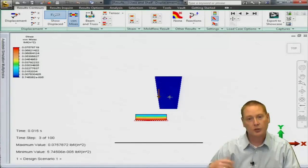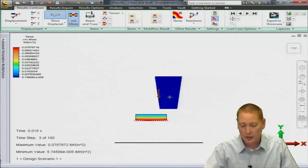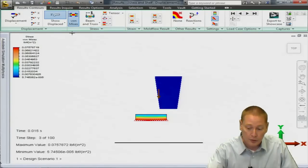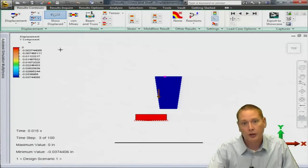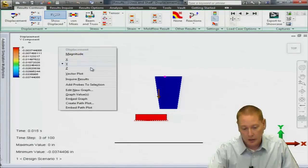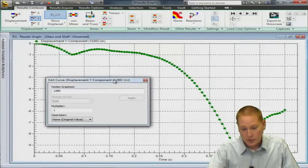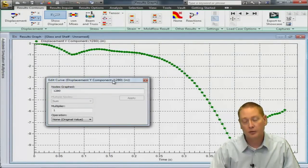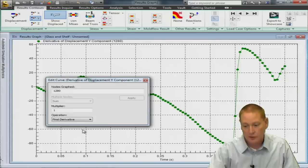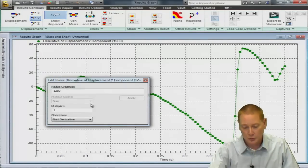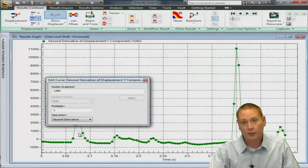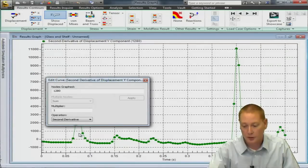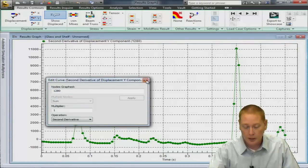So of course everything else you can do within the results environment you can select a node. You can graph the displacement of that node with respect to time. How about we go with the displacement in the Y direction and if I select a node on the top of that cup I can right click and say edit new graph. So there's the Y component of the displacement on that cup and if I wanted to we can take the first derivative so we can take a look at the velocity of that node with respect to time or we could even go into the second derivative and take a look at the acceleration of that node with respect to time. So a lot of interesting things you can do with it in the results environment.